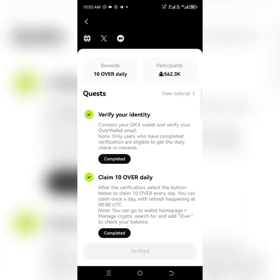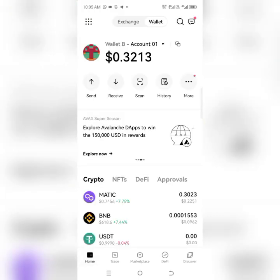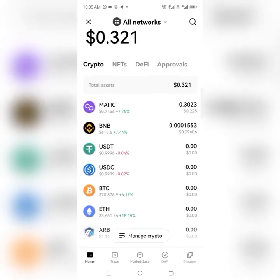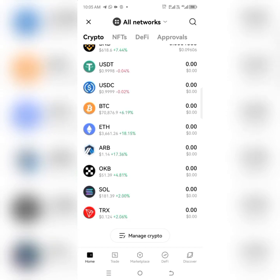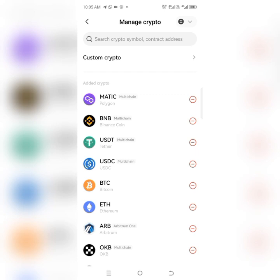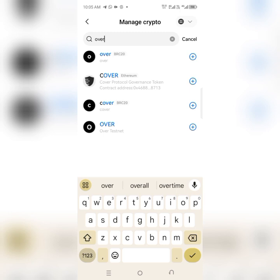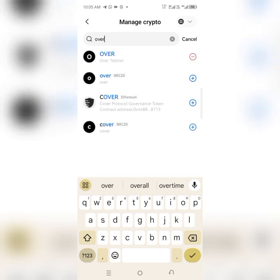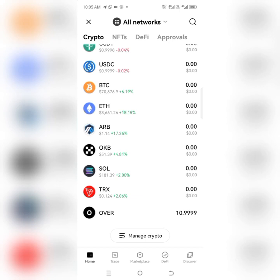Let's go back to the OKX wallet. You can see that the OVER tokens are not showing. So you go to Manage Tokens, then search 'over.' Look at the last one — 'Over Testnet' — that's what you want. Click the plus sign and it has been added to your wallet. Now you can see OVER is showing in my wallet — I have 10.999 OVER in my OKX wallet.